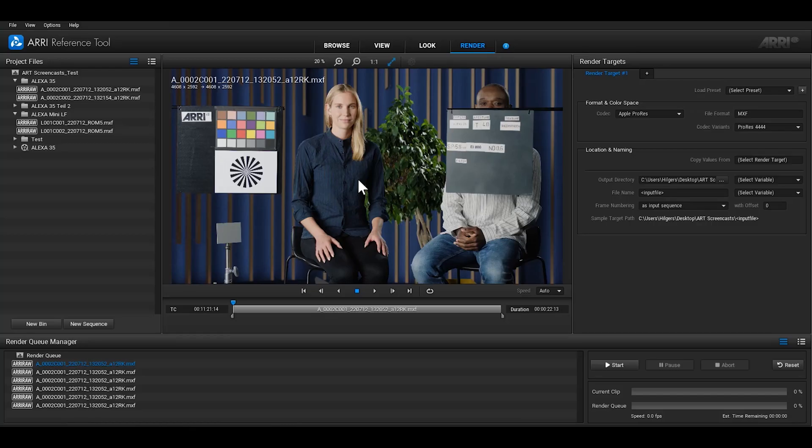Once you've set the render parameters for your clips or sequences and added them to the render queue, click on the start button and all clips will be rendered.